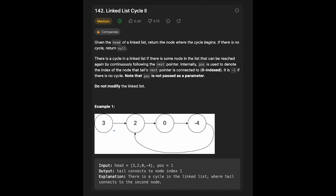Let's see the example. You are given the list 3, 2, 0, minus 4, and the output is 'tail connected to node index 1', so we should return that node as output. Actually, this question is more like a mathematics exercise rather than a pure algorithm.